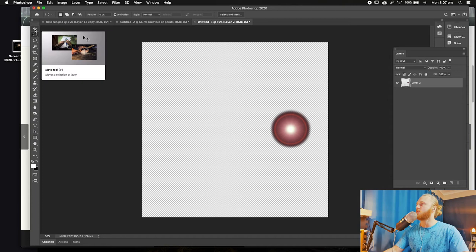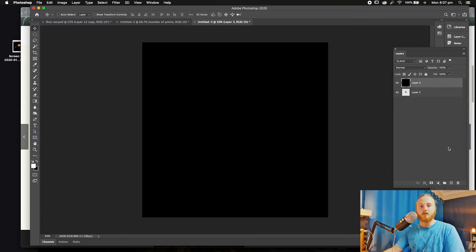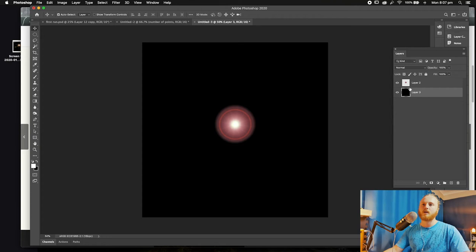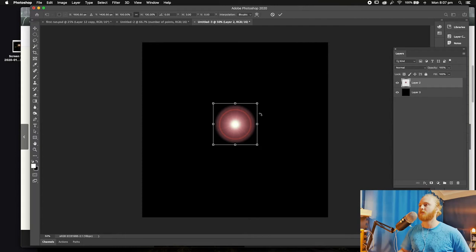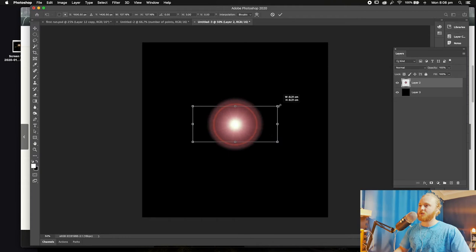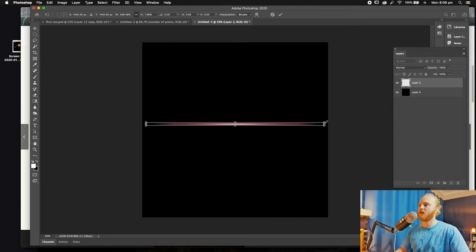Now we can get rid of that old layer. Then we're going to move this element roughly to the center using the move tool, and then create a new layer and fill it with black — Command or Control Delete, making sure black is selected. Drag that to the bottom. Now selecting the top layer, go Command or Control T for free transform. We're going to squish it, holding down Alt or Option and Shift, squeeze it down to a point, then press Enter.